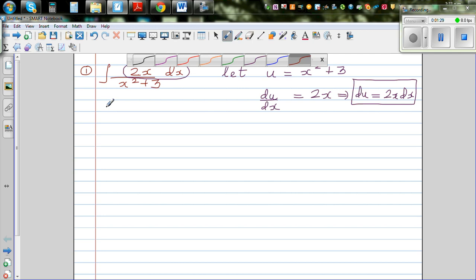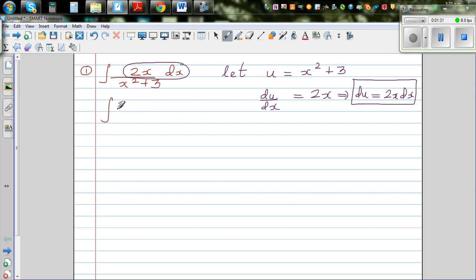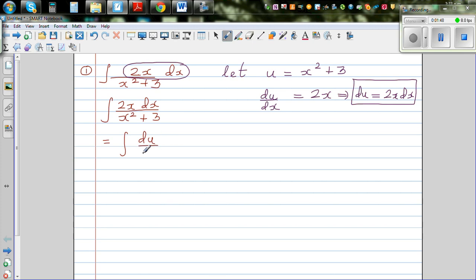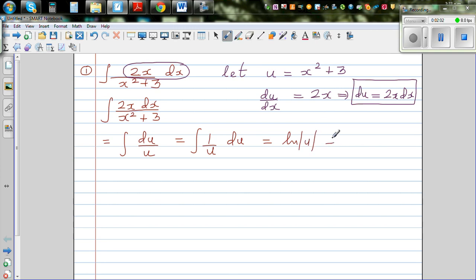If you look carefully, you can see 2x dx in the numerator. So I'm going to rewrite this as the integral of 2x dx over (x squared plus 3). This becomes the integral of du over u, which is the same as the integral of (1/u) du.